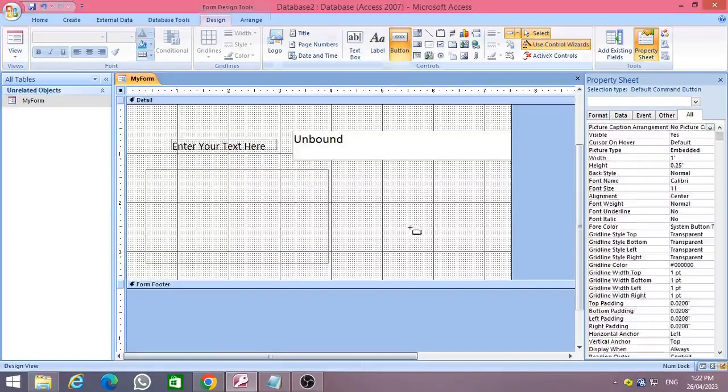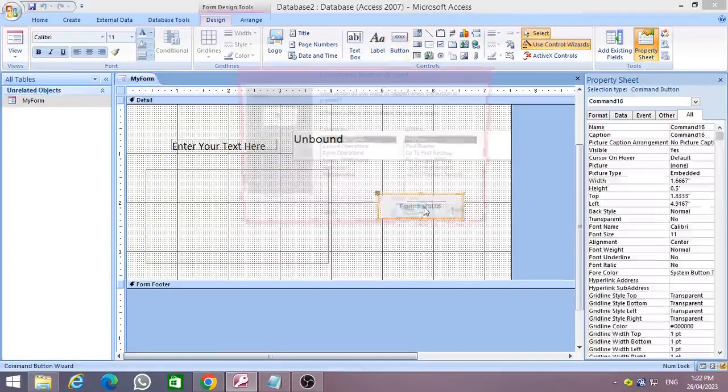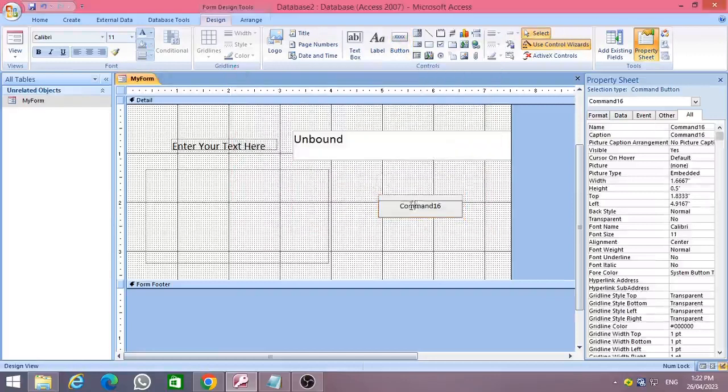You need to add a command button as well. Change the command button caption to 'QR Code Generate' as shown in the video.